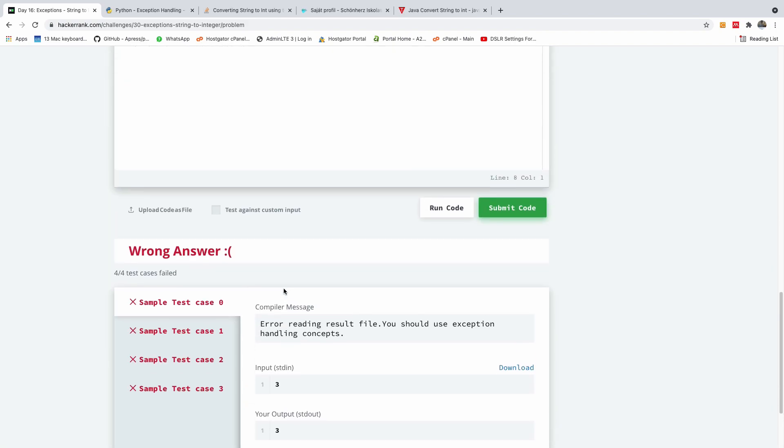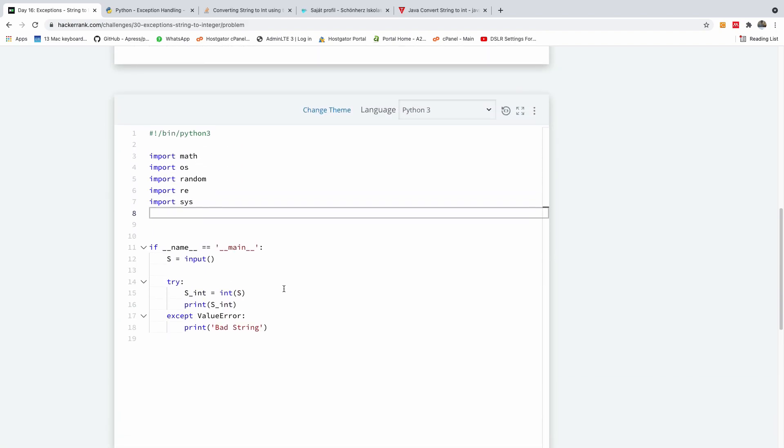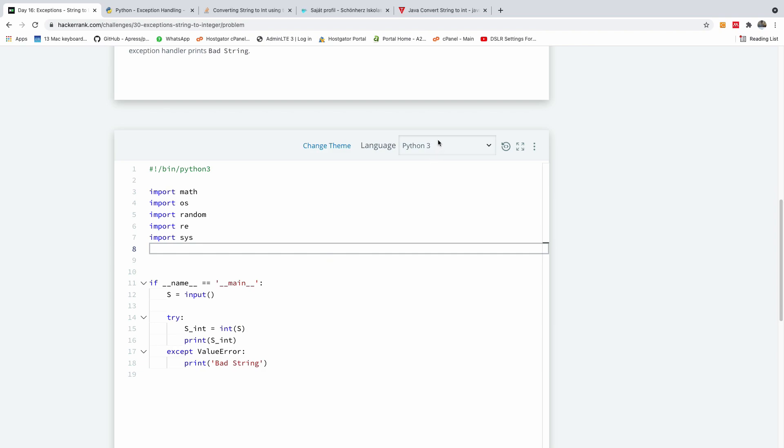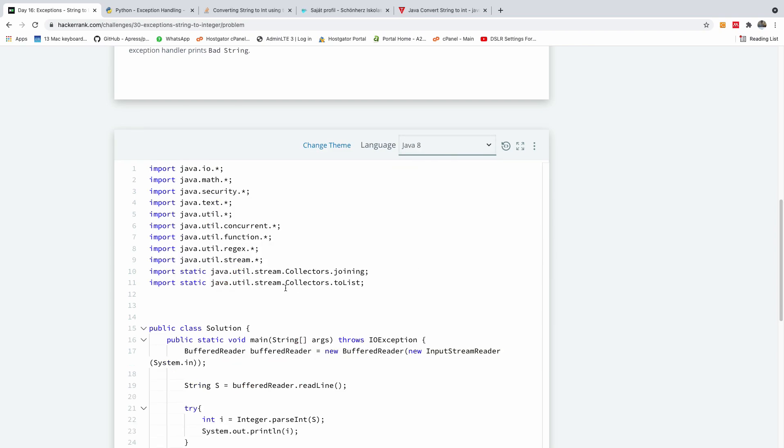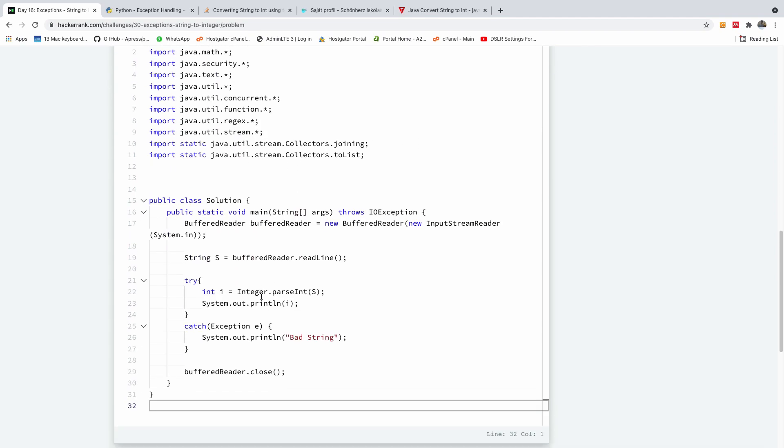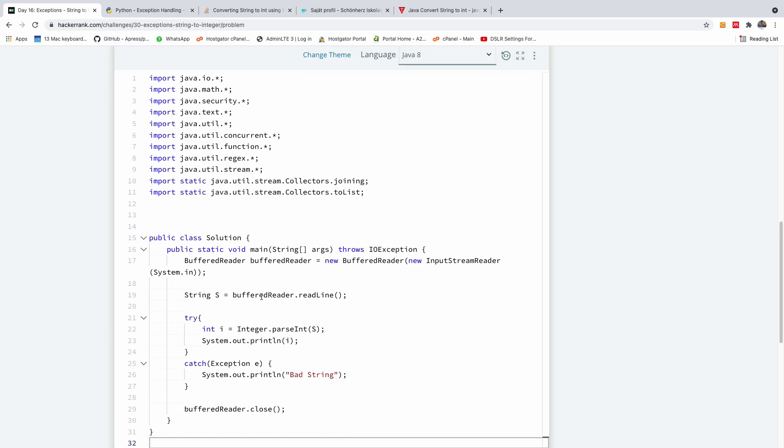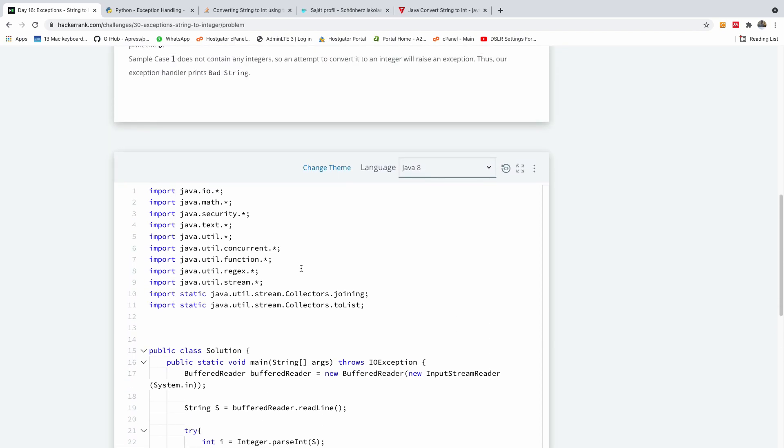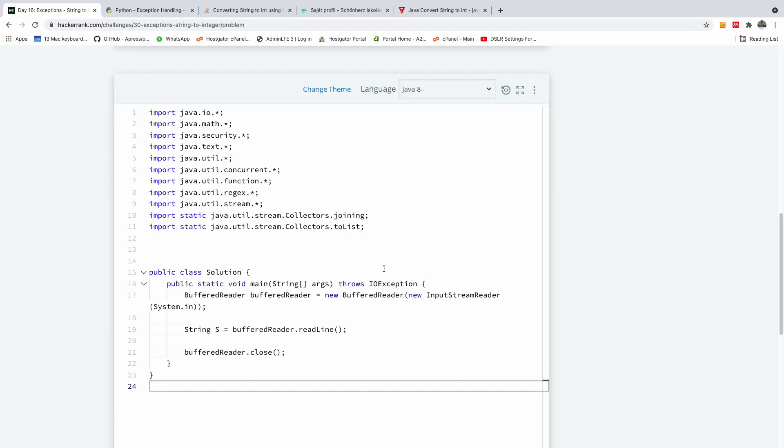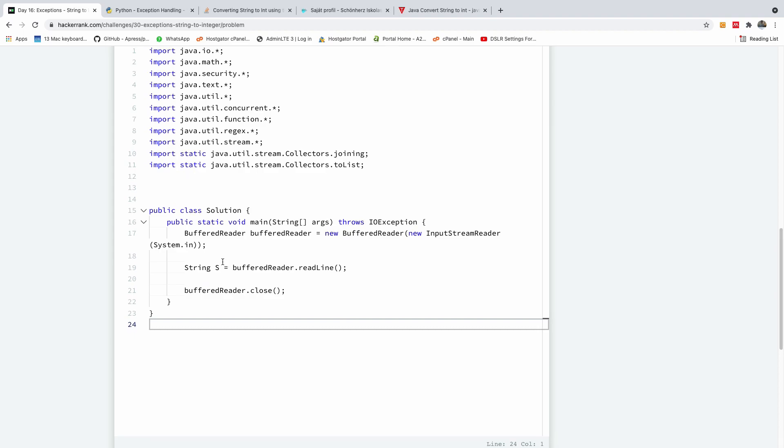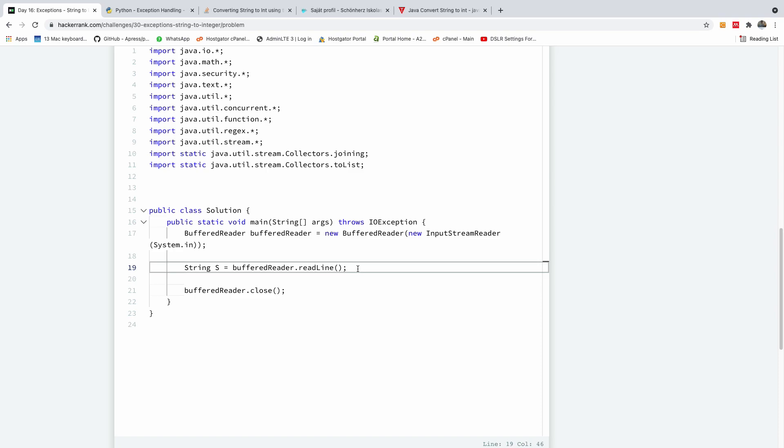I'm going to now do exactly the same thing in Java, and you can see that it's going to work. So let me go to Java 8, so I'm going to reset the code. So this is what they gave us right here.